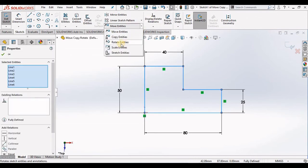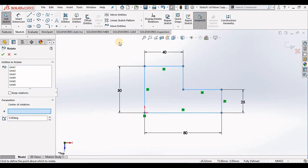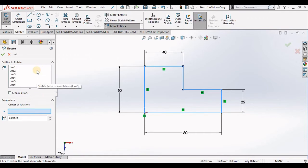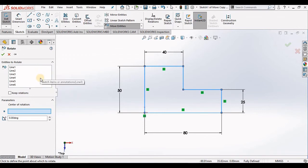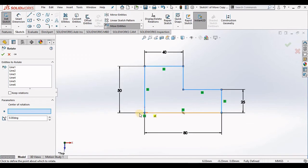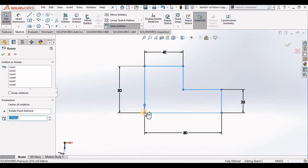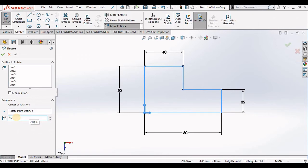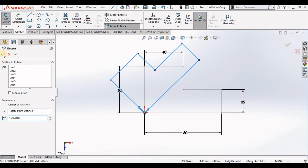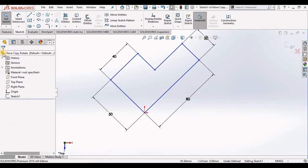Which is Rotate Entities. Now on Rotate Entities, once again all of this line work is already selected, so I'm going to specify center of rotation and I will specify the bottom left-hand corner. Now rotate this, let's say 45 degrees. Close out of the rotate command and you see it is rotated.